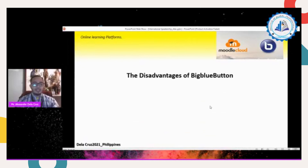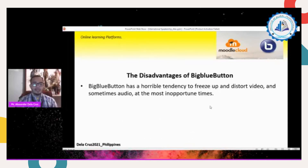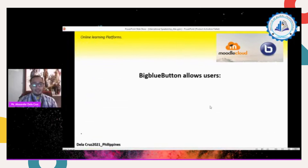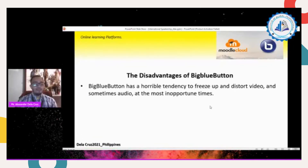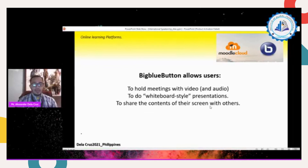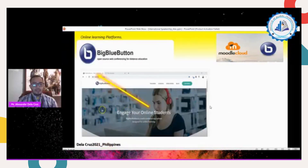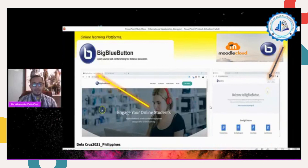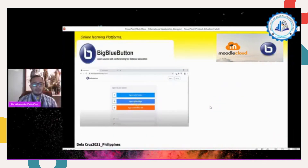The disadvantage of Big Blue Button is its horrible tendency to freeze up video. That is the number one disadvantage. Big Blue Button allows meetings with video, whiteboard-style interactions, and presentations in Google Classroom or Gmail. To use it, search Big Blue Button in Google Chrome, then use your Google account to log in.